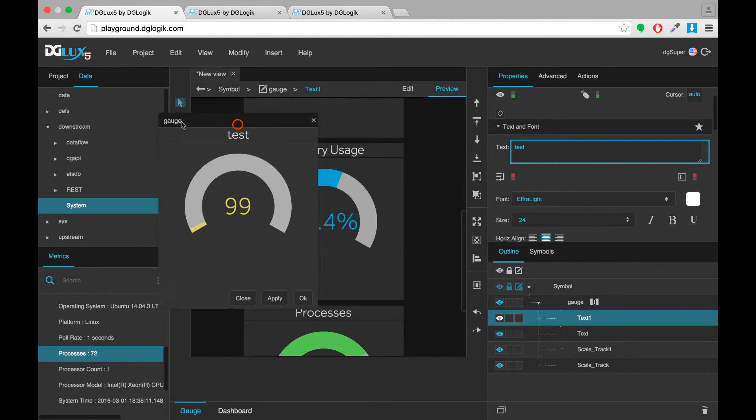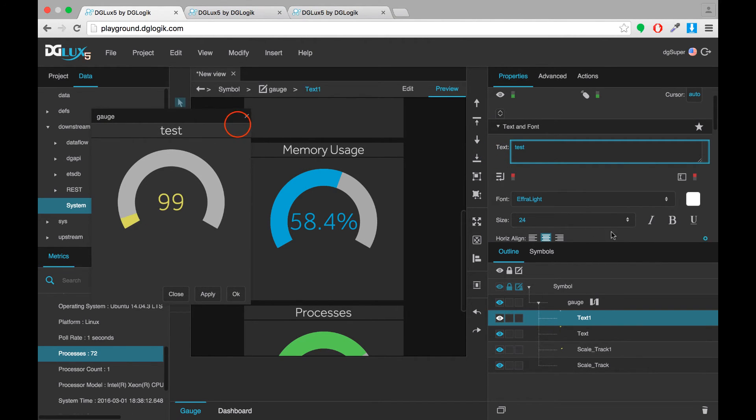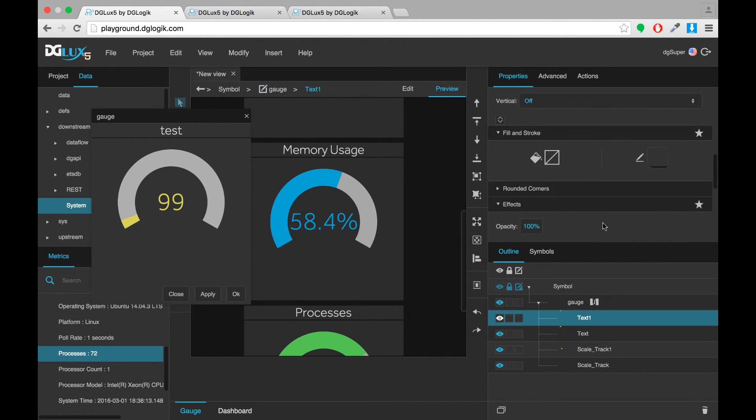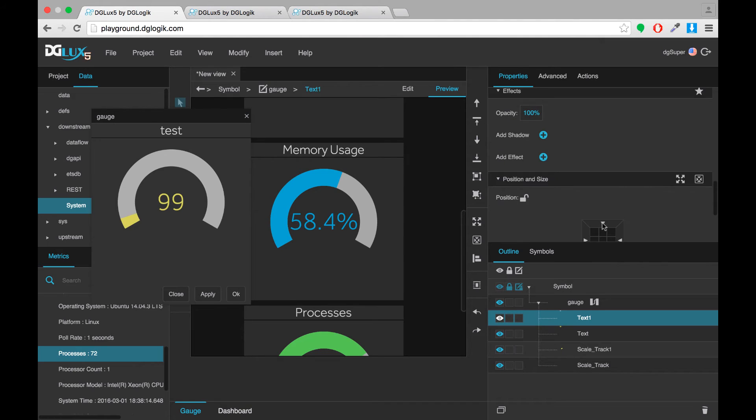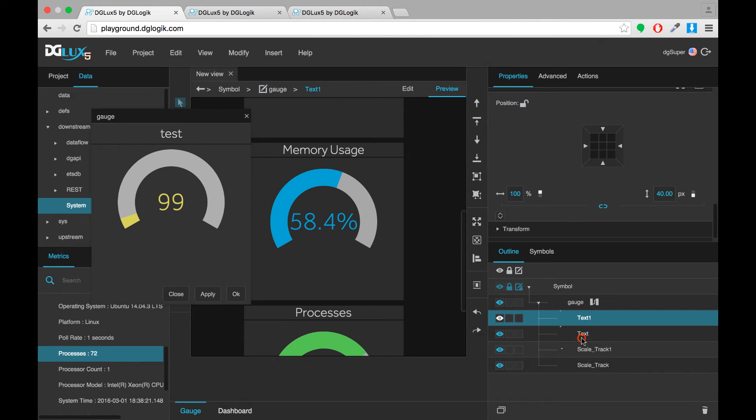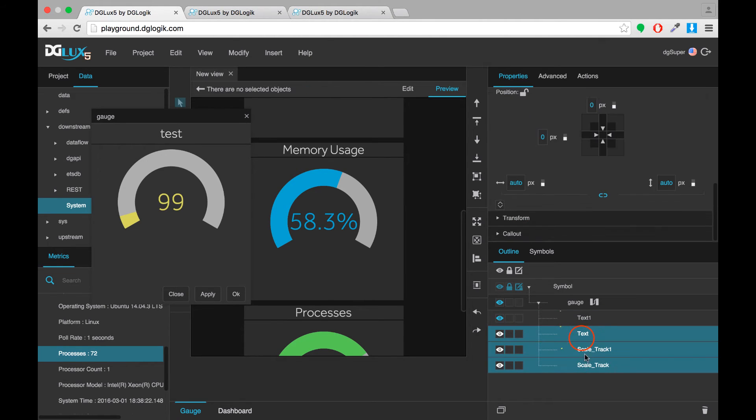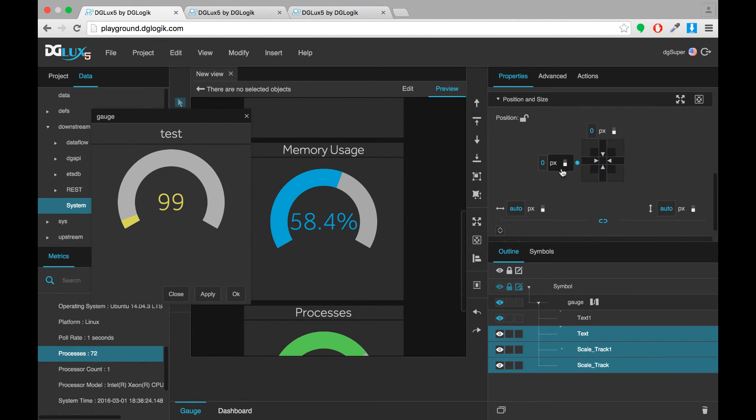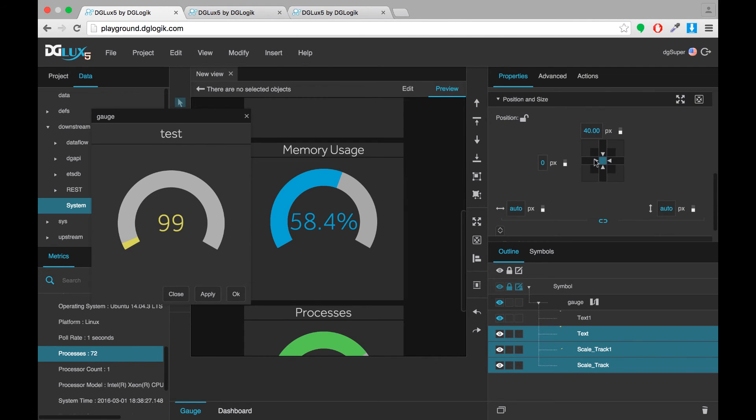Now from here we can visually adjust a little bit. I think the title should be a little bit taller. And I think that the rest of the items in my gauge should move down a little bit.